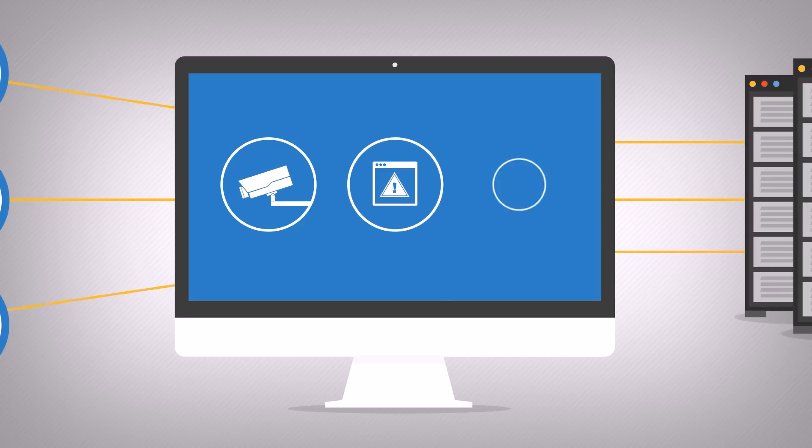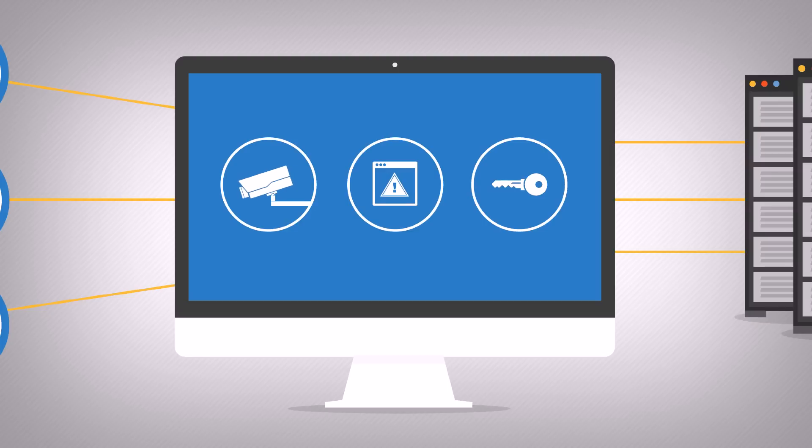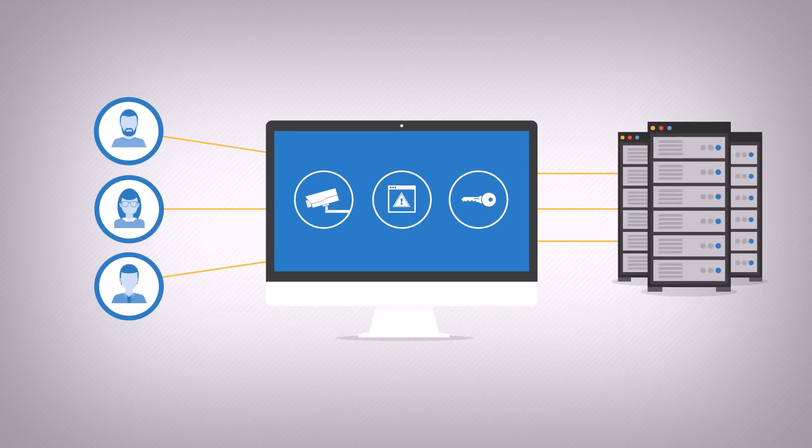SCB controls remote access to Windows and Unix systems, mainframes, and even Cisco devices, which are typically used in PCI DSS networks.